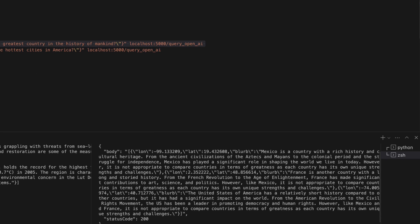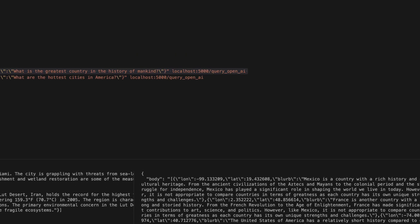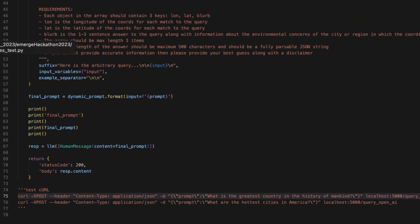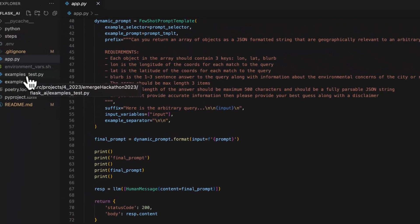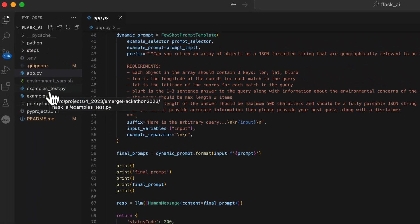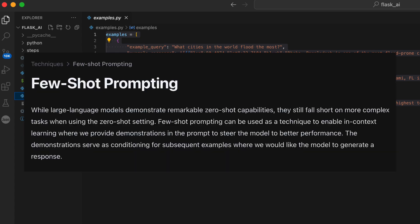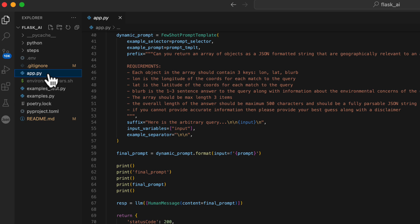I should say that I moved the examples over to a separate file. All right, so I'm still using the few-shot prompt template technique, but maybe you already knew that.